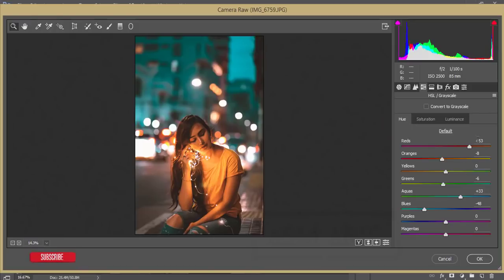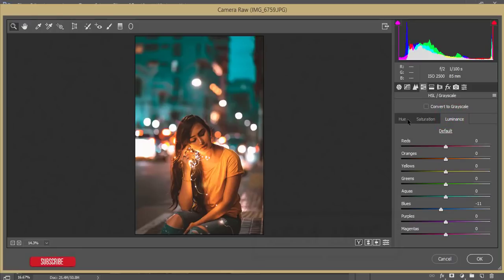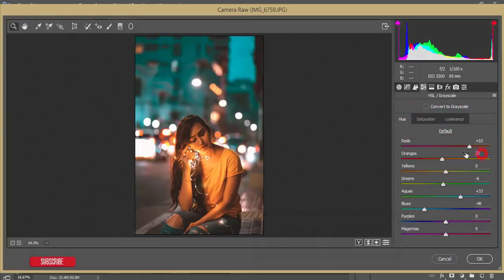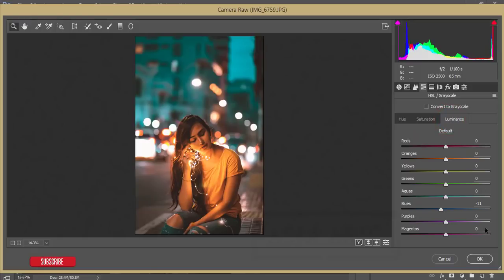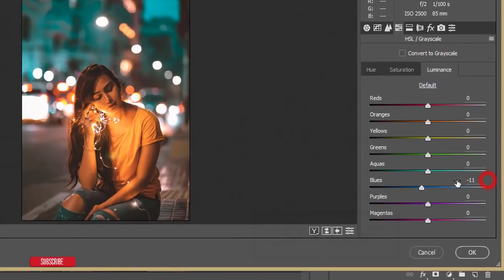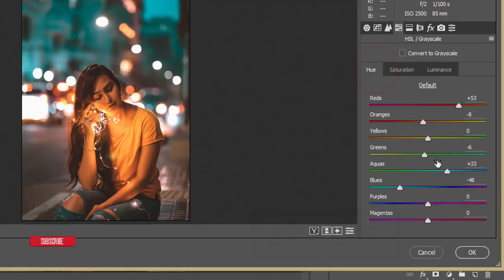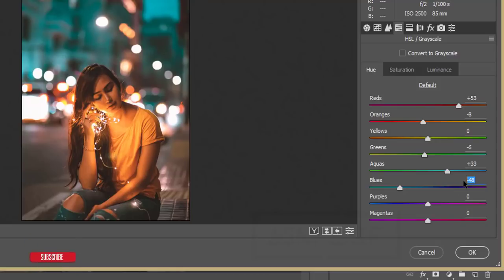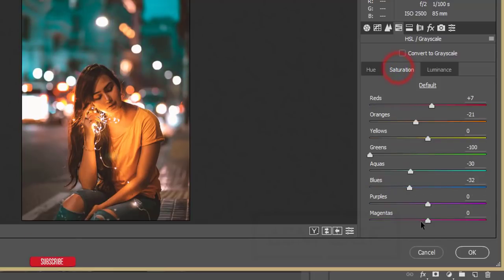In the HSL panel — Hue, Saturation, and Luminance. Red Hue is +53, Saturation +7, Luminance untouched. Orange Hue is -8, Saturation -21, Luminance untouched. Blue Luminance is -11. Yellow is untouched. Green Hue is -6. Aqua Hue is +33. Blue Hue is -40 — a minus value makes it shift more toward aqua. In Saturation: Aqua is -30, Blue is -32.